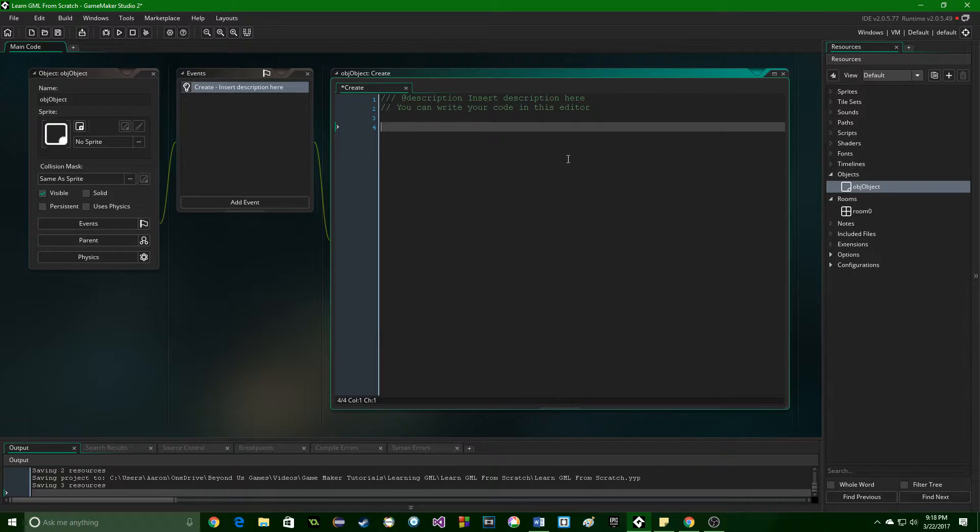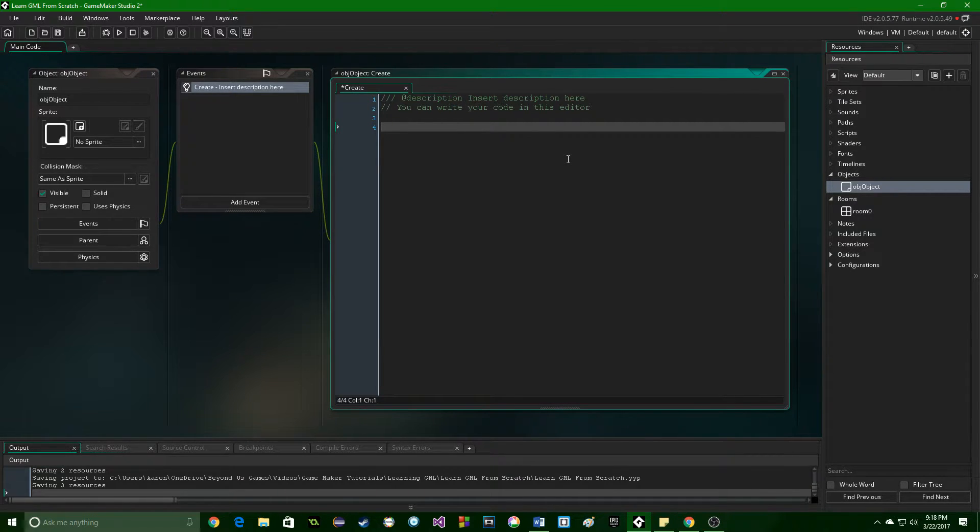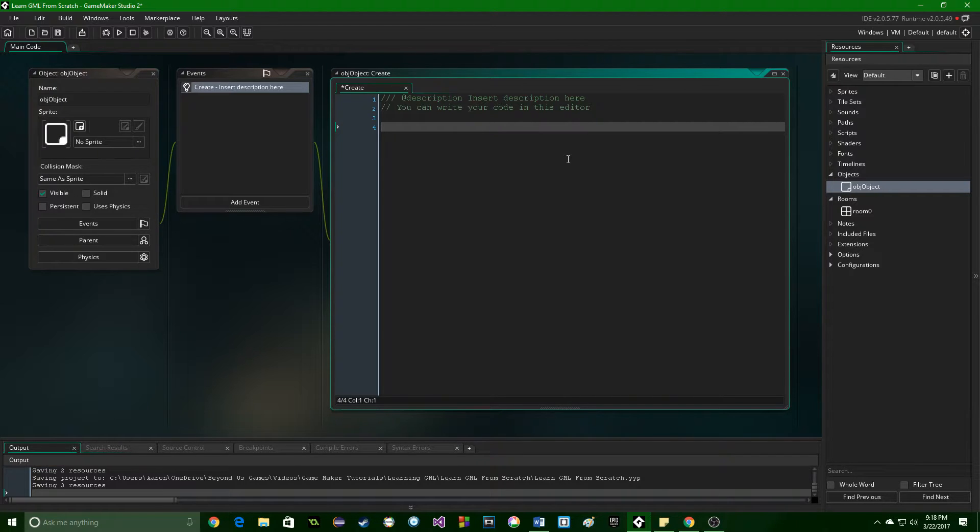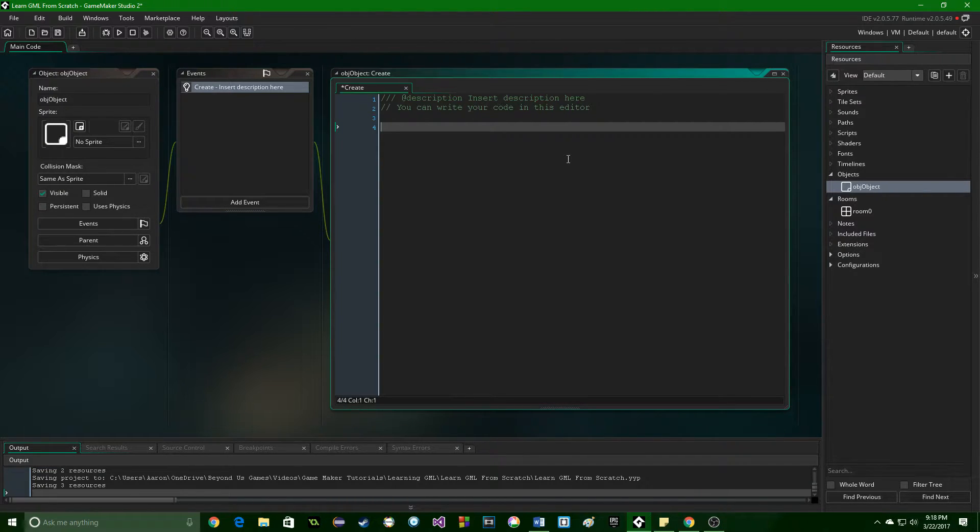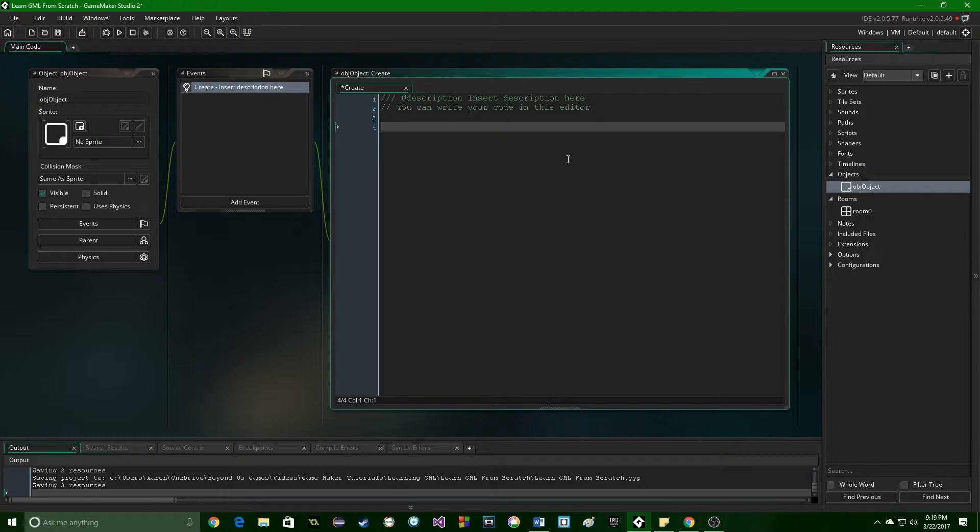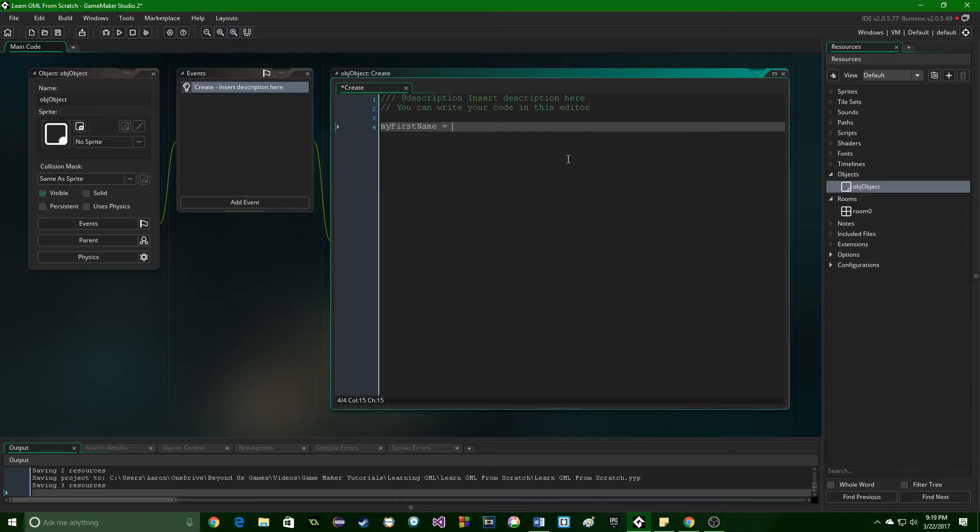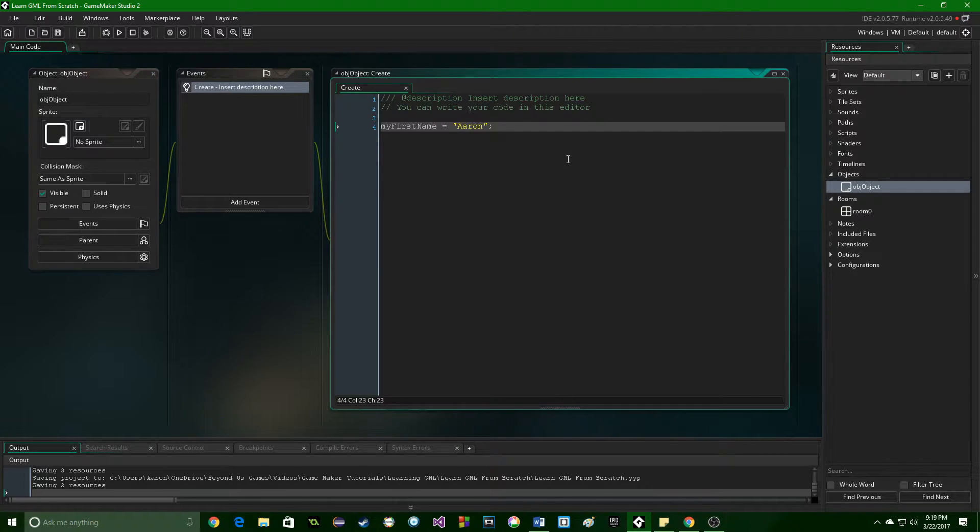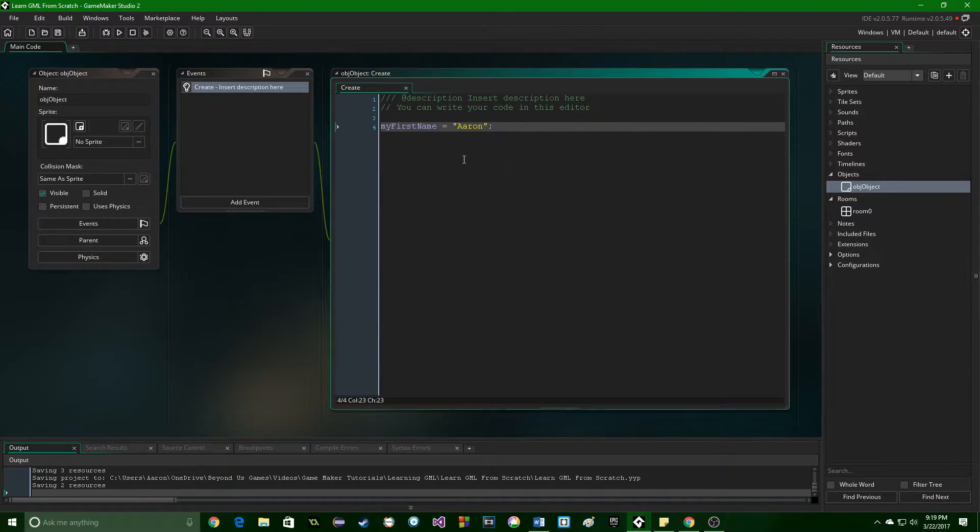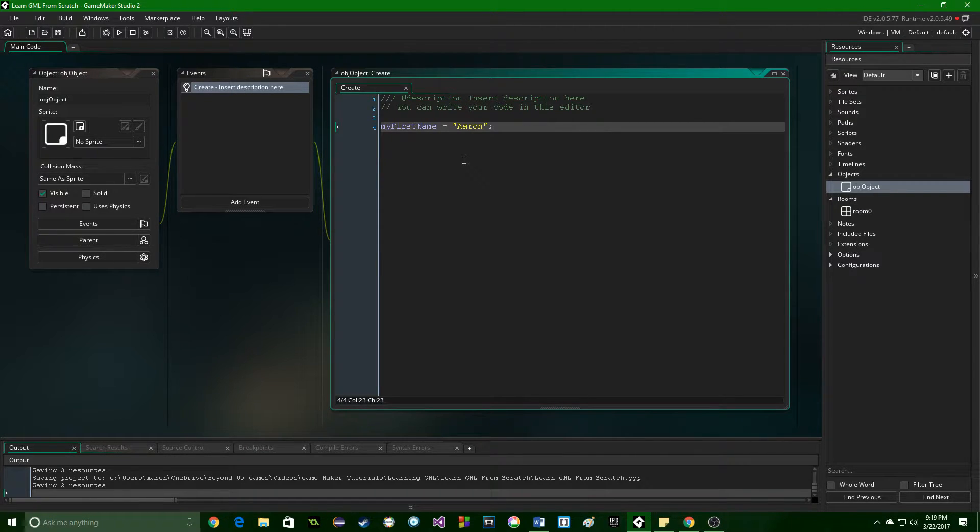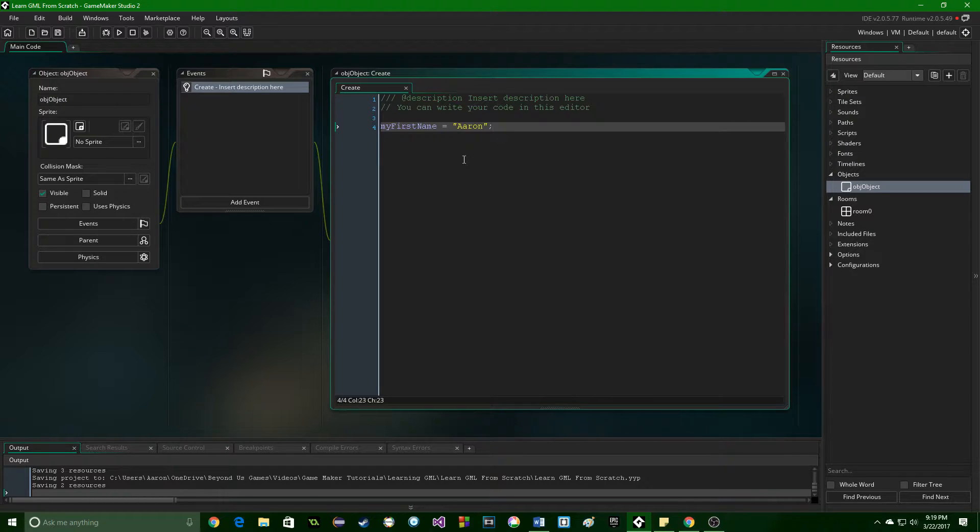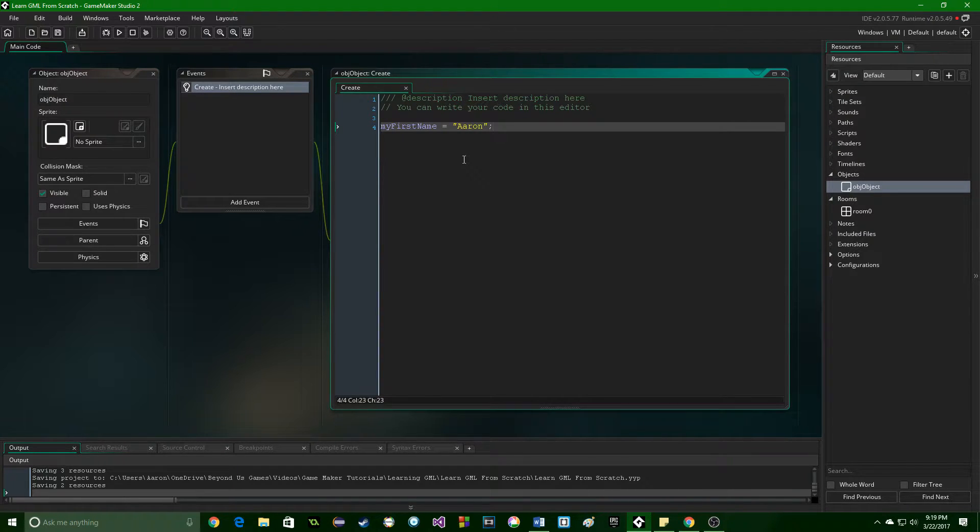Now, a variable is easy to explain, but difficult to understand without a representation. So I am going to put on here, I'm going to type in some code. We're going to call this my first name equals Aaron semicolon, and I'm going to save it. And now I'm going to explain what each part of this is, and then you'll be able to understand it, and then we're going to actually put this into our game and have it do something at the end.